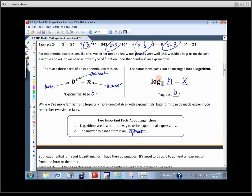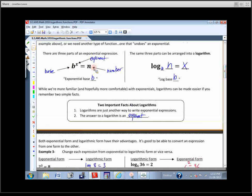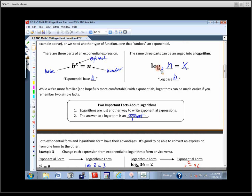We talked about how we can rewrite exponentials as logarithms. If you keep in mind these couple of things, it makes logarithms a lot easier to work with. All logarithms are just another way of writing an exponential expression — we take these three components and put them in a different place. The most important part is: the answer to a logarithm is an exponent. It's the power — the exponent we put on the base to make the number that we want.